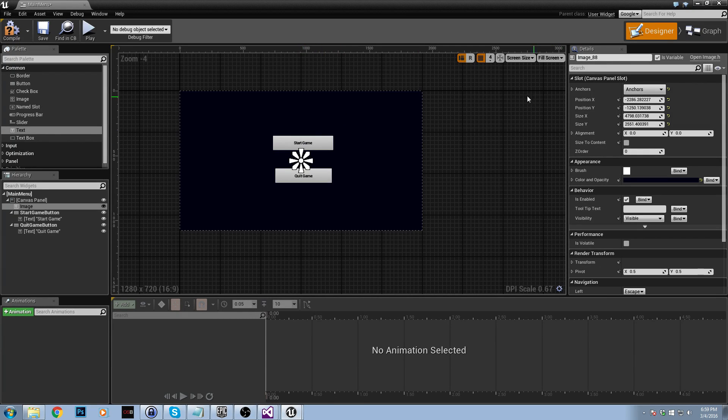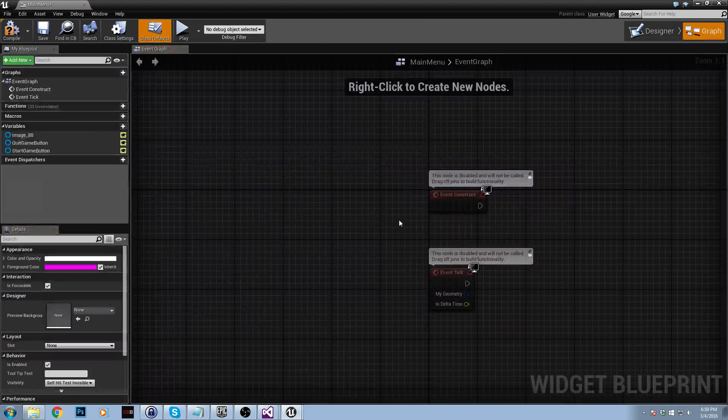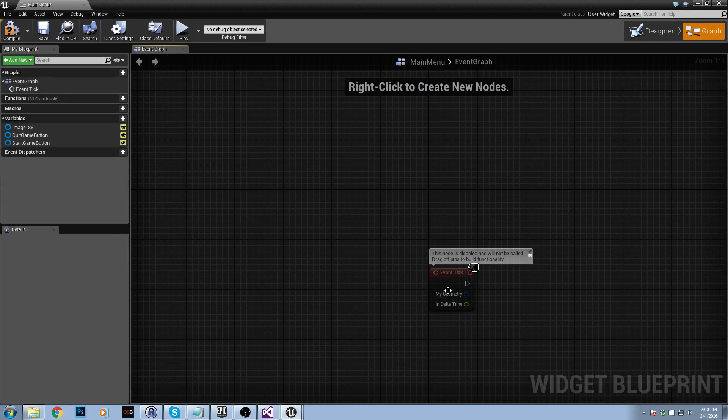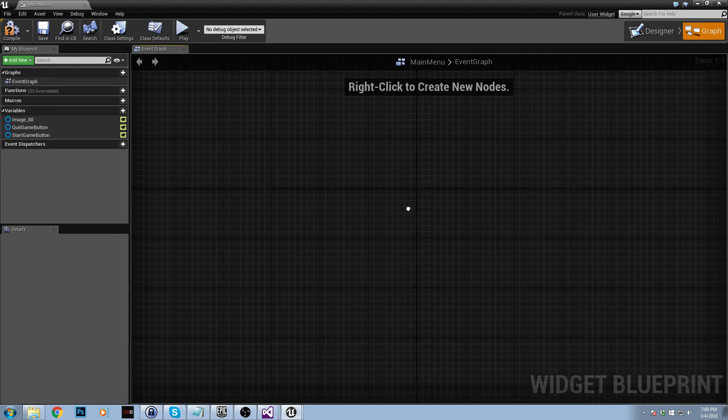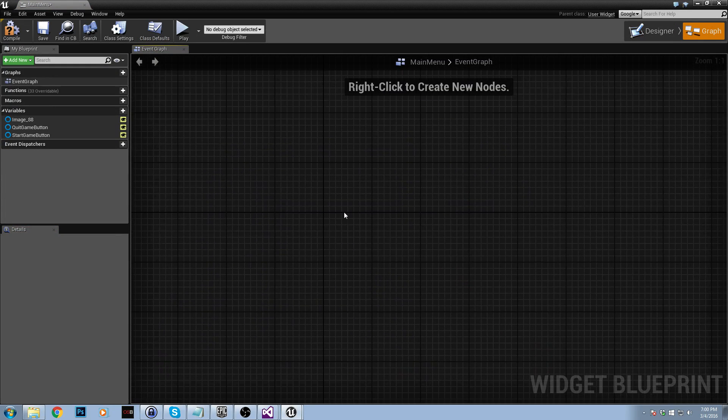The next thing to do is to add functionality to our buttons. So right now if we were to click our buttons, they wouldn't do anything. So let's go ahead and go to the graph. We don't need these so we can just delete them.